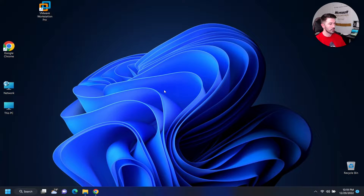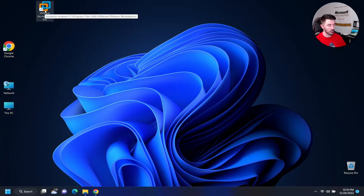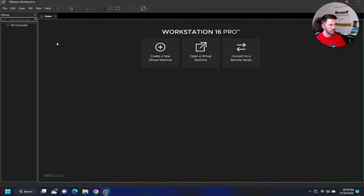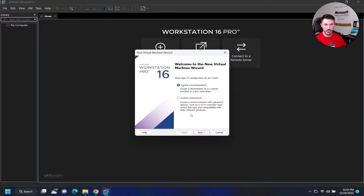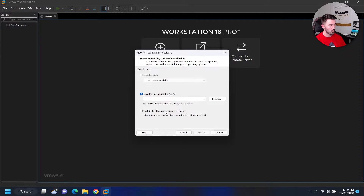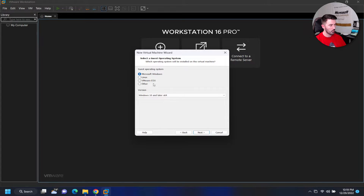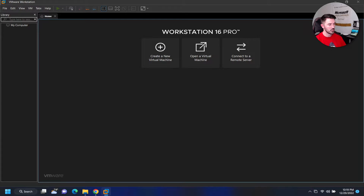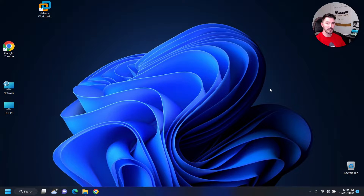So we have VMware Workstation here. If we double-click to open it and try to create a new VM — do typical, install later — we can see there's no Mac option here, there's no option for Mac. So we can close this. What we have to do is install an Auto Unlocker.